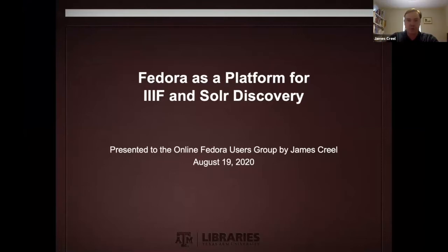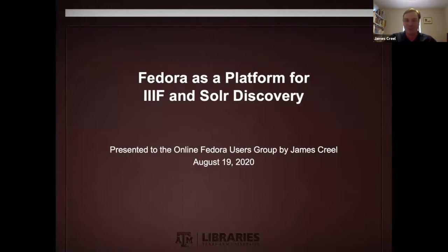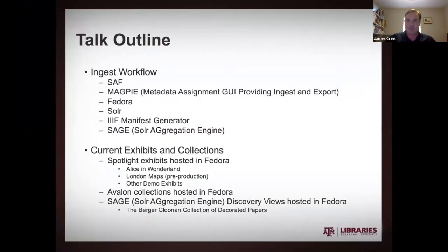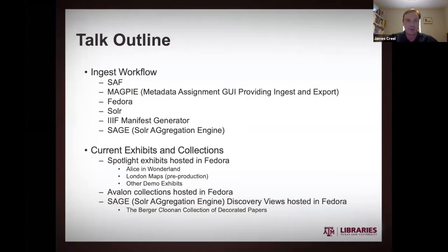So Fedora as a platform for IIIF and Solr discovery. Again, a lot of affinity for what we just saw. This is kind of our current status with what we have going on at Texas A&M libraries.